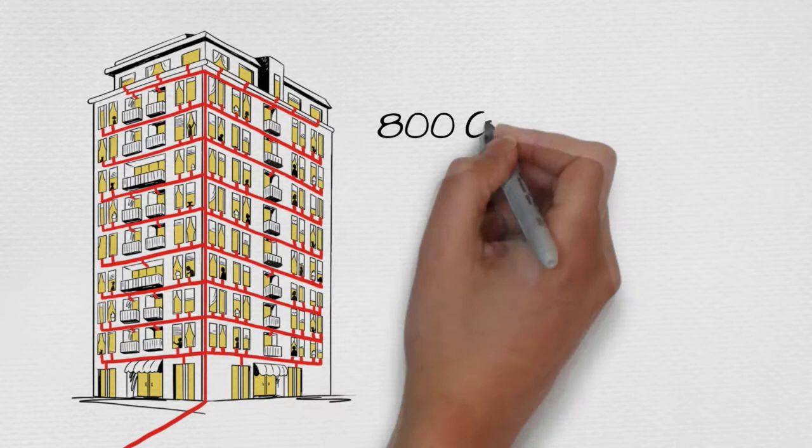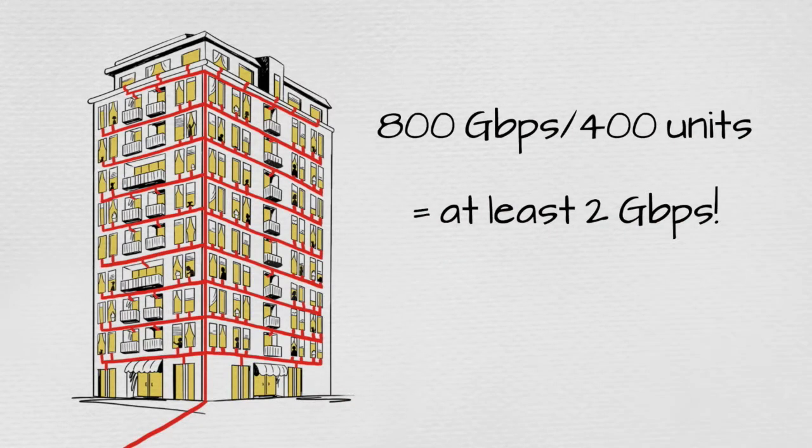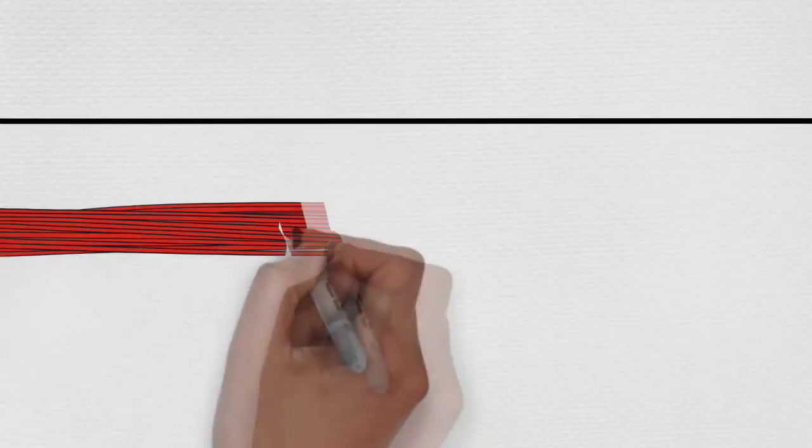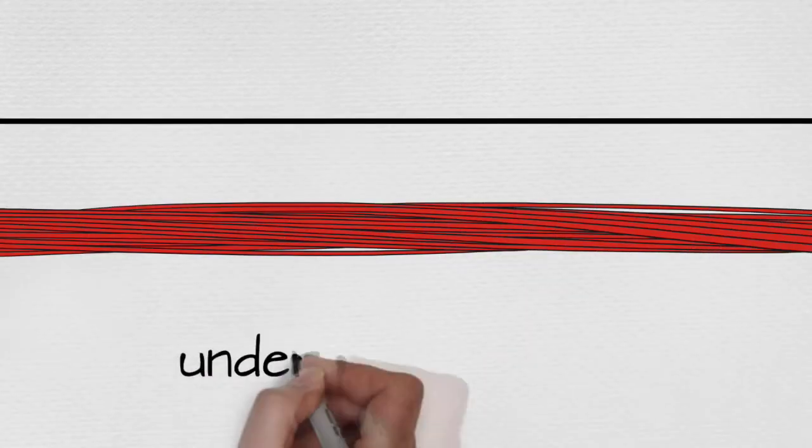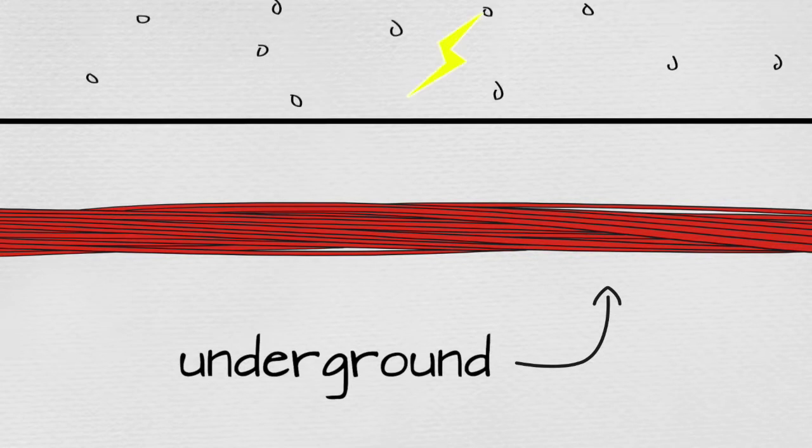And fiber is reliable, not only because it's safe underground, but because it cannot be affected by electricity or the natural decay of the elements.